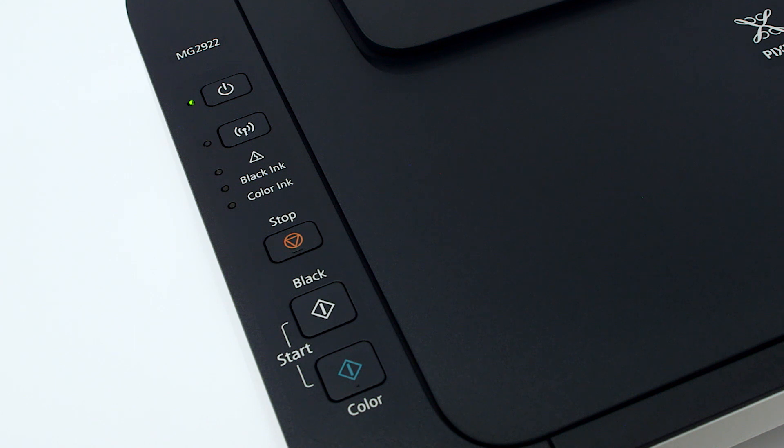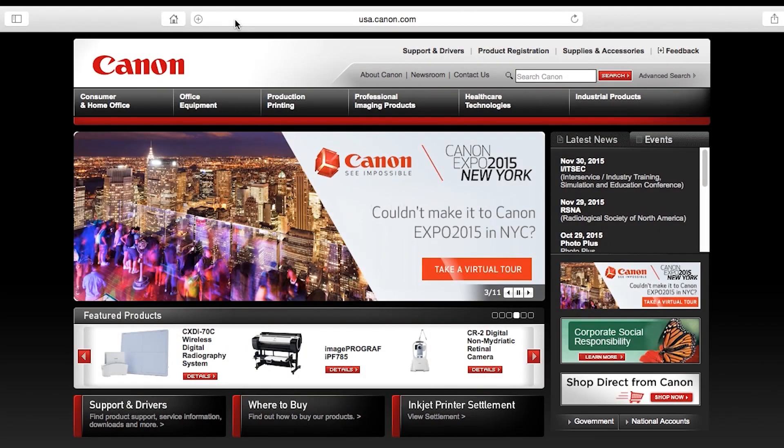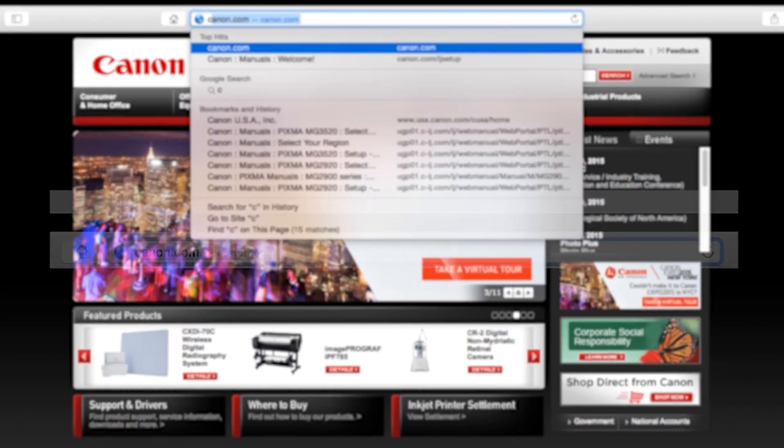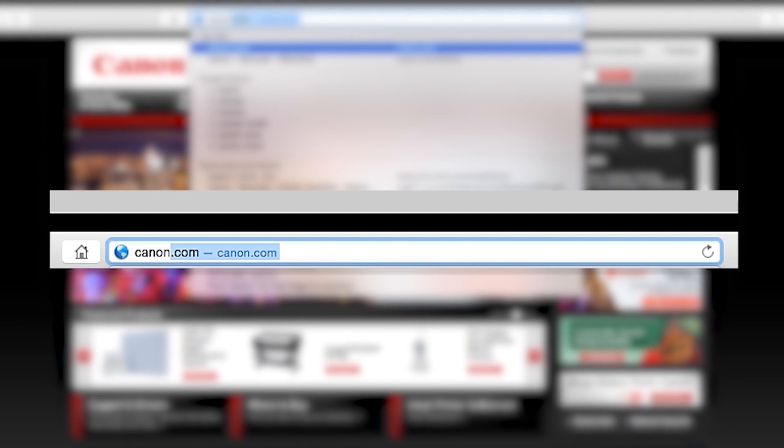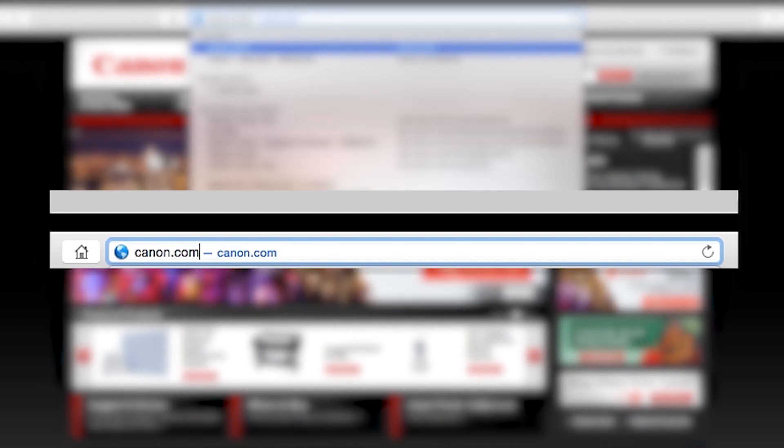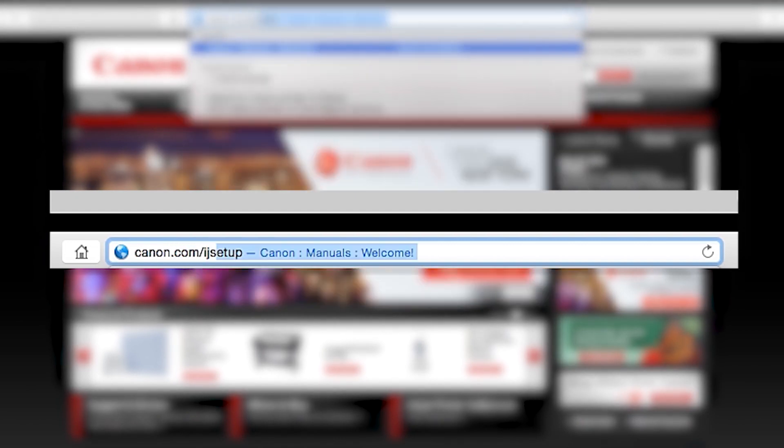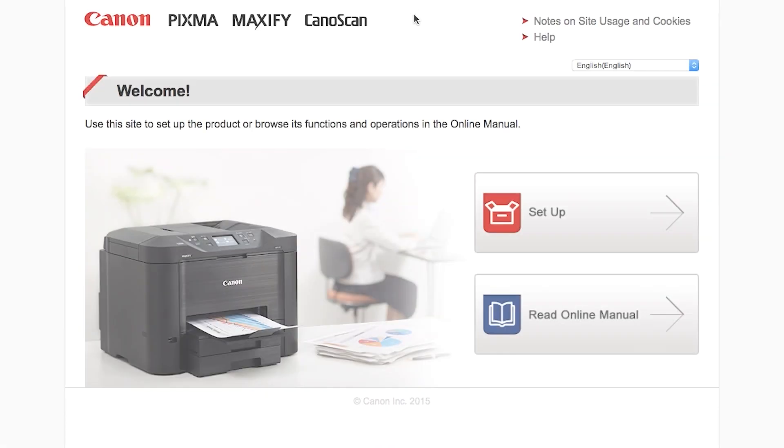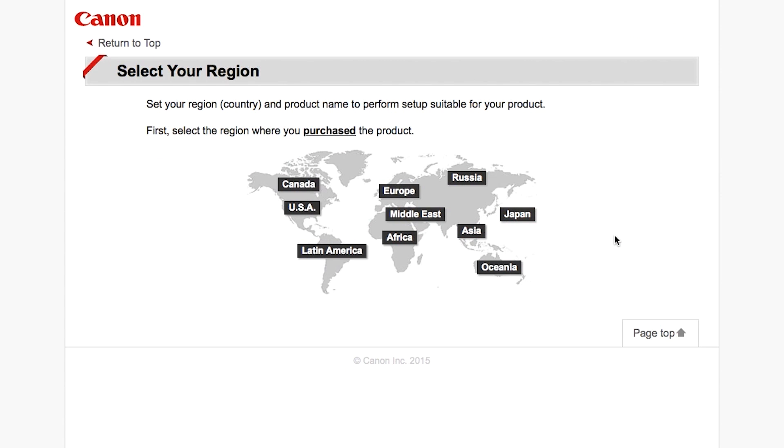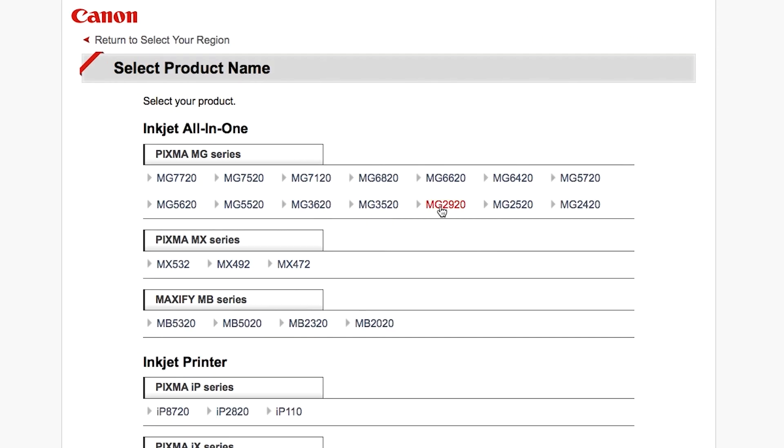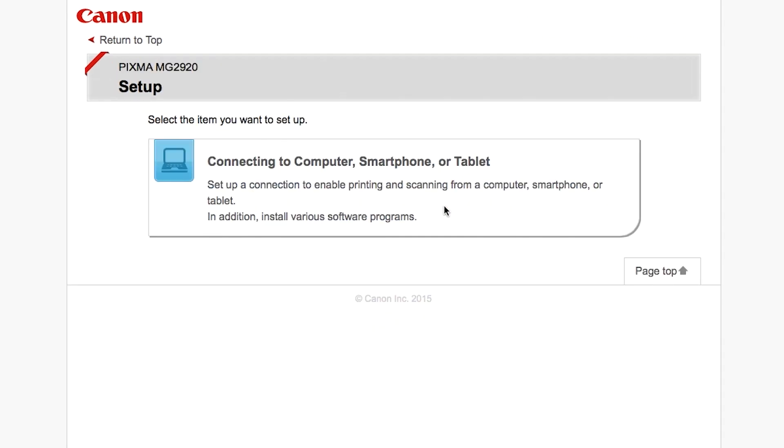Now, let's install the software. Download the installation files from the Canon website by visiting Canon.com slash IJ setup. Follow these links to download the software for the MG2922 printer.